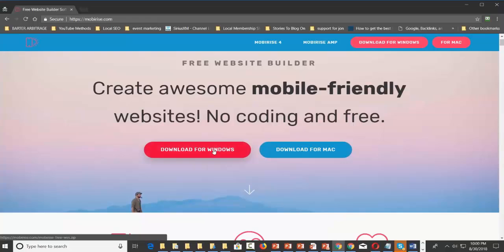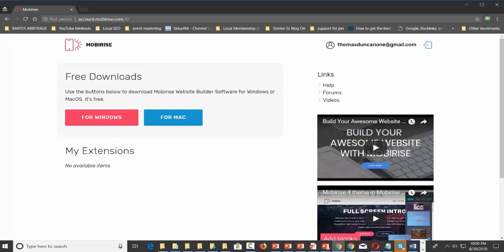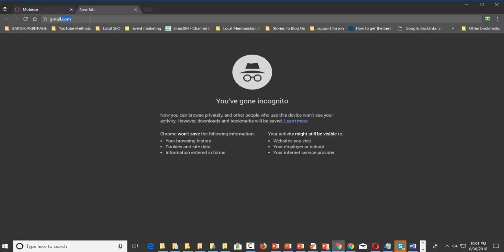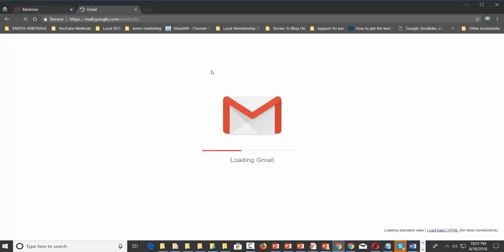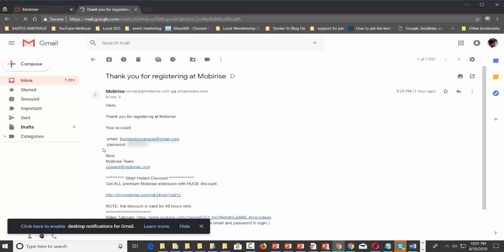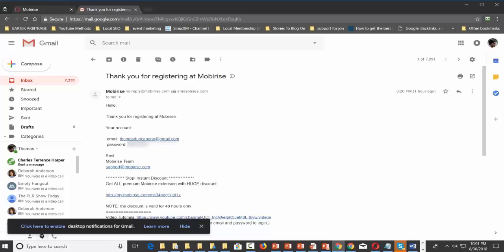You're going to download the software. When you do that, you're going to have to log in and create an account. It's going to ask you for an email address and send you an email where you'll have to put in a code. It's going to send your login and password — so don't try to create your own password, it will send you what your password is going to be.